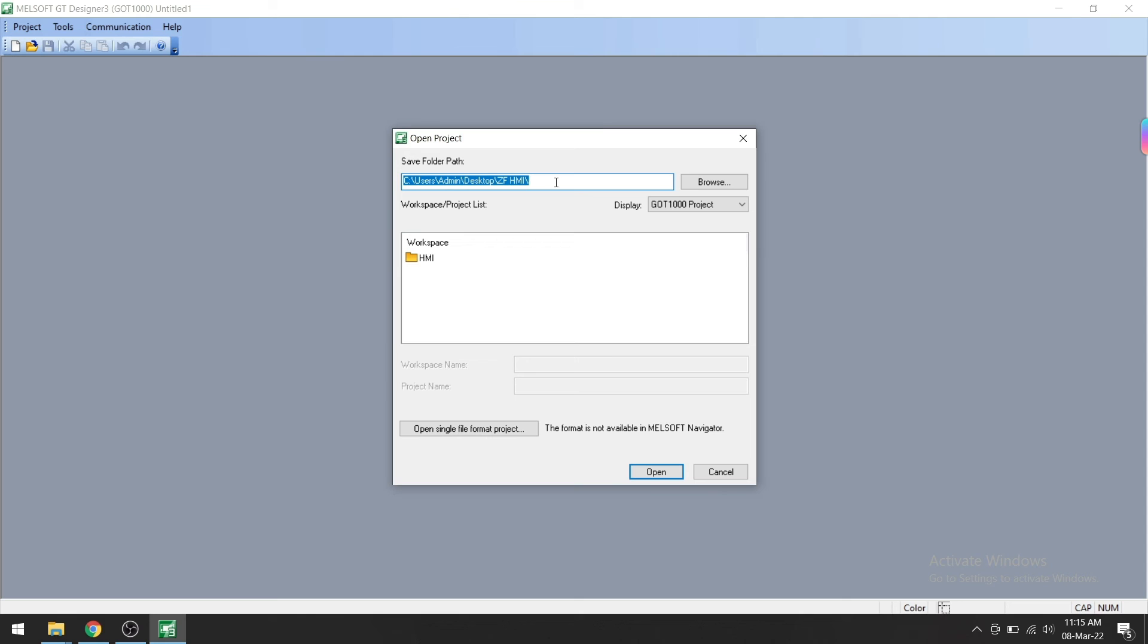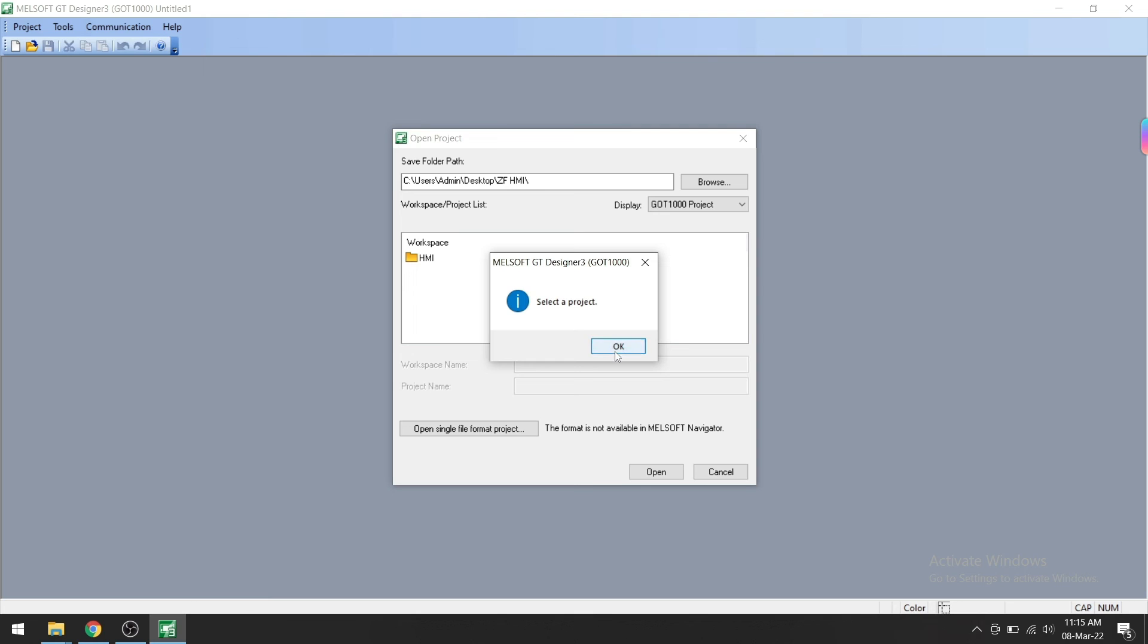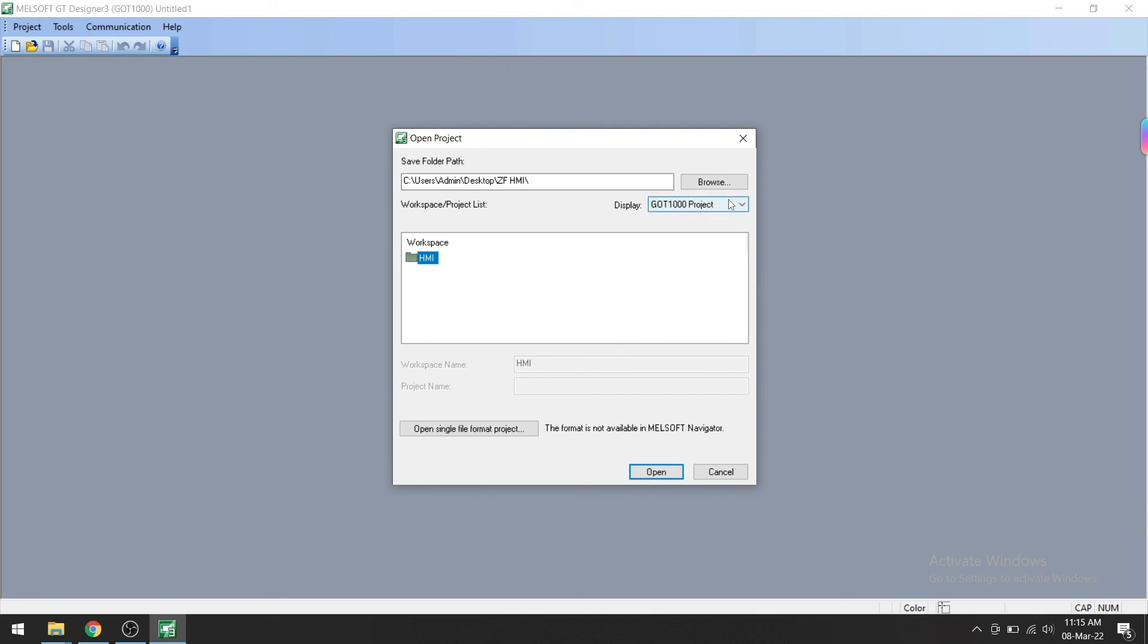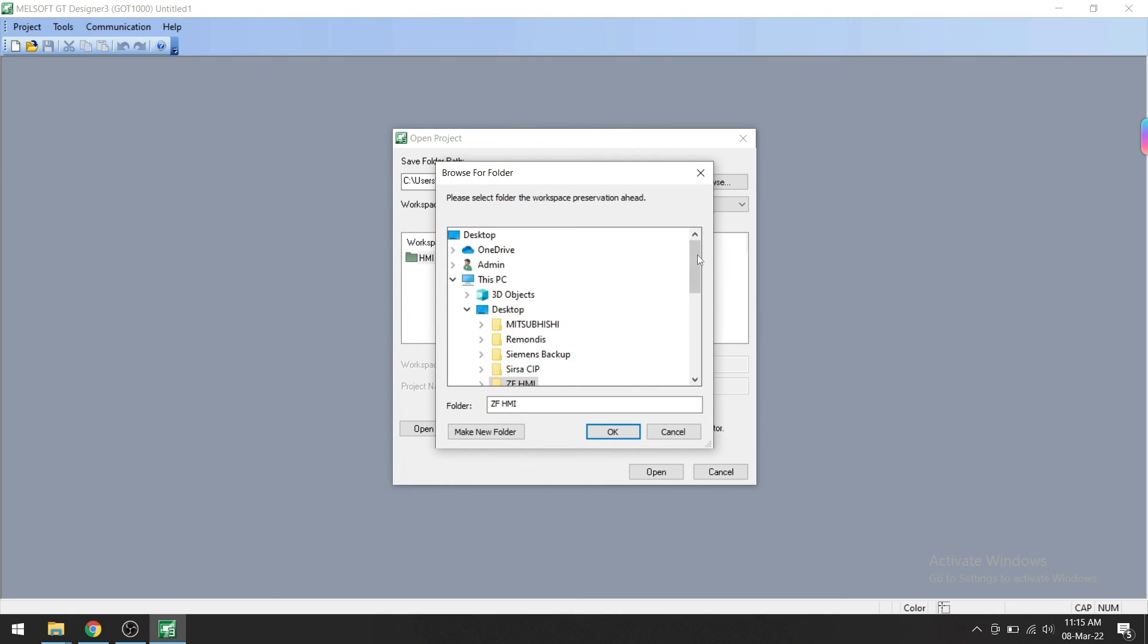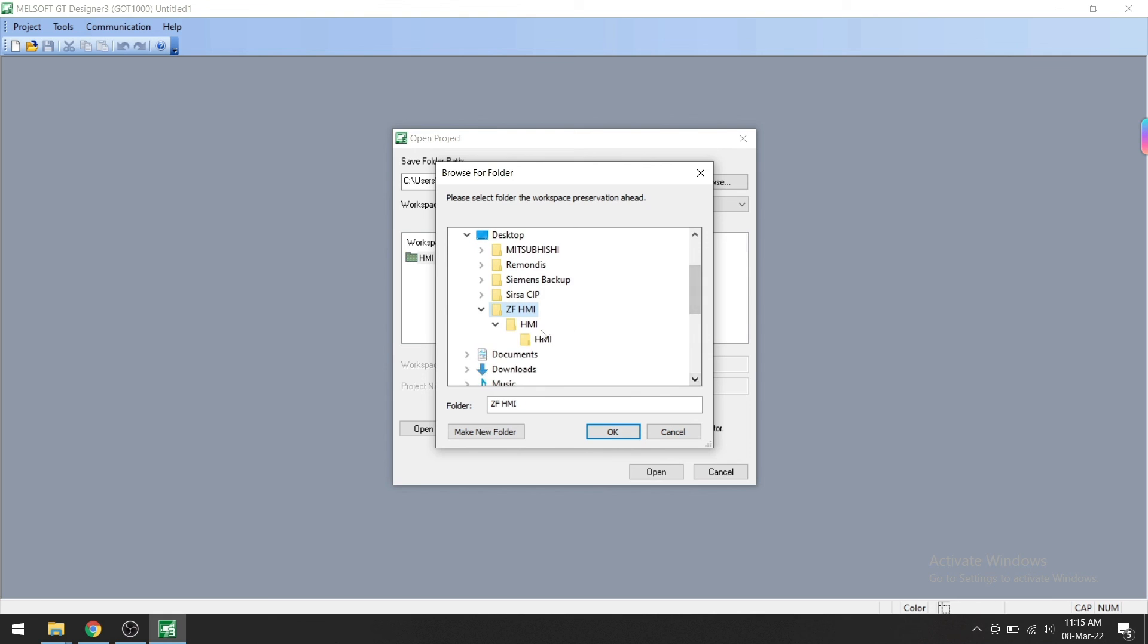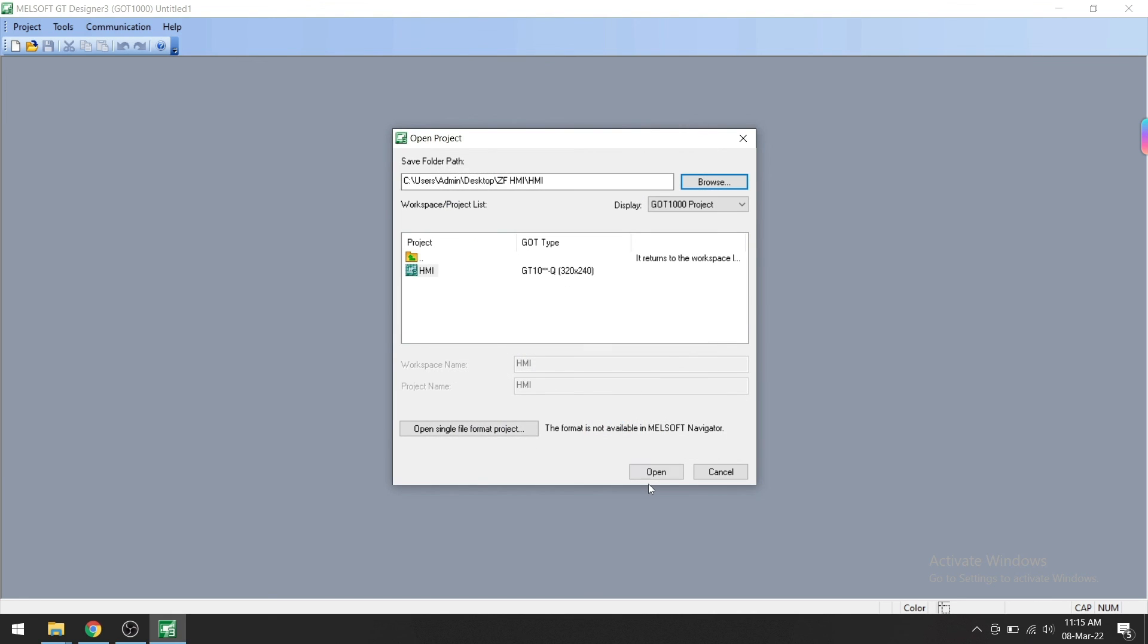Select our folder, click Open, then select a project. In that folder, in the workspace folder, we need to select our project. So go to this folder again. In workspace you may have different projects, so select your project and then click OK.